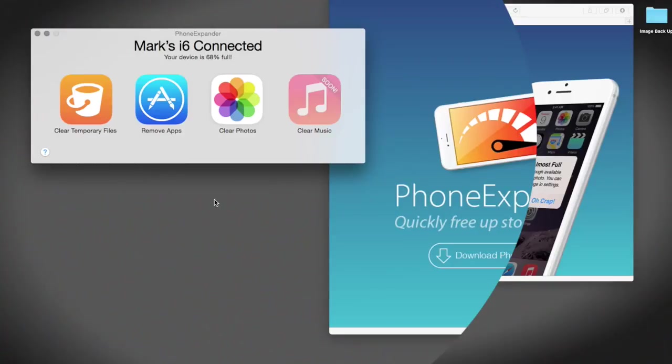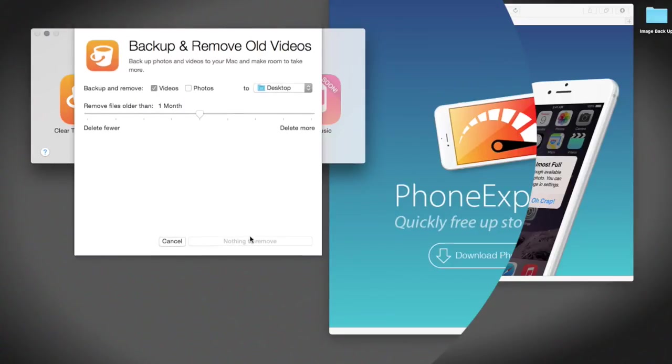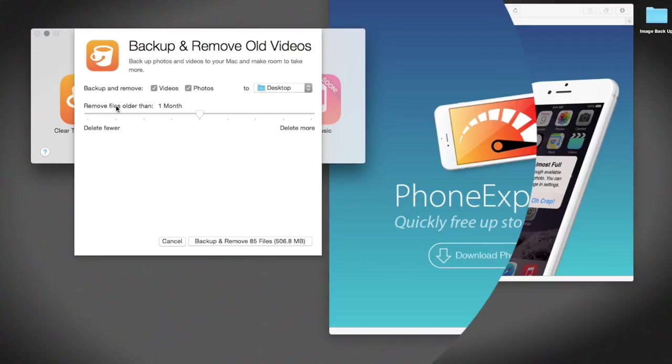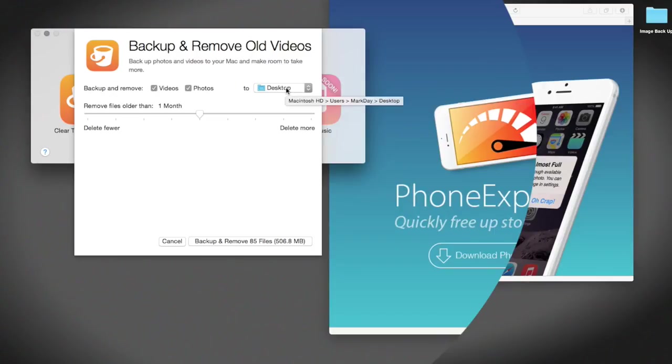Right, clear photos. So clear photos at the moment, I've just got backup and remove the videos checked, so I'm going to click the photos as well. Now if you read it, remove files older than one month. So if I remove files older than one month, I'll remove 85 files and I'll clear up 506 megabytes of space, but it will back them up to my desktop. So it will put a folder on my desktop and it'll back them up to my desktop, so I won't lose any images.